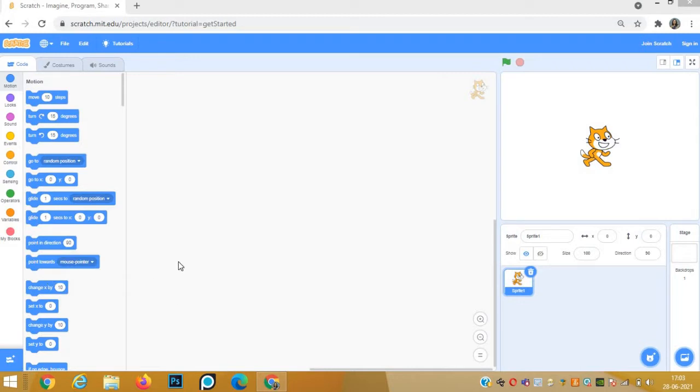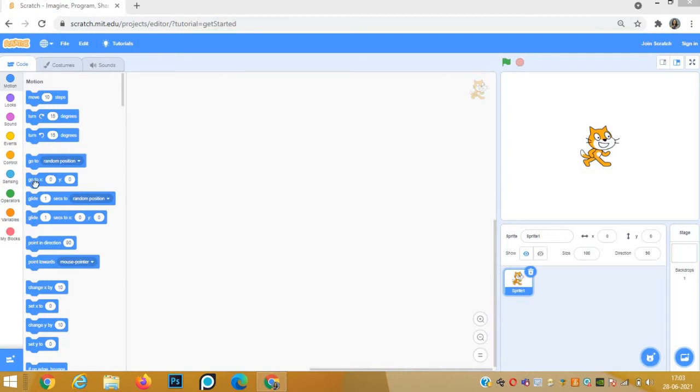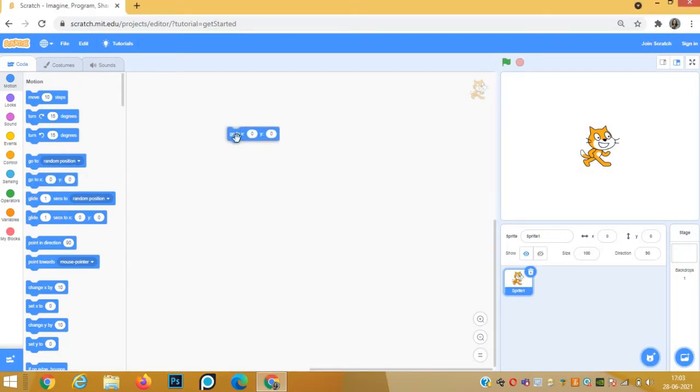Whenever you want to draw something, first you need to fix your sprite in the center of the screen. Every time you start drawing, the sprite should always be at 0,0 position, that is the center of the screen.